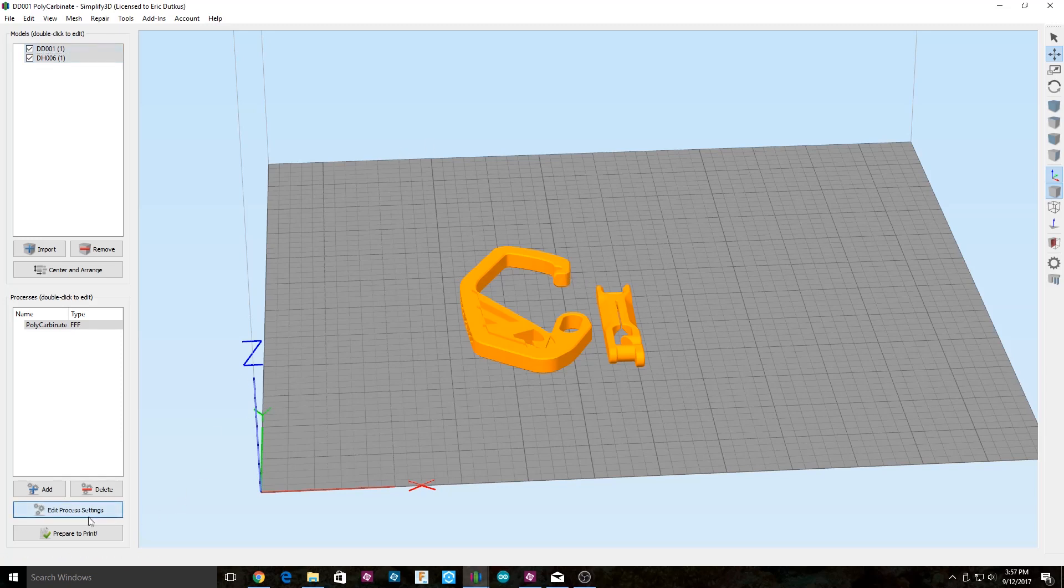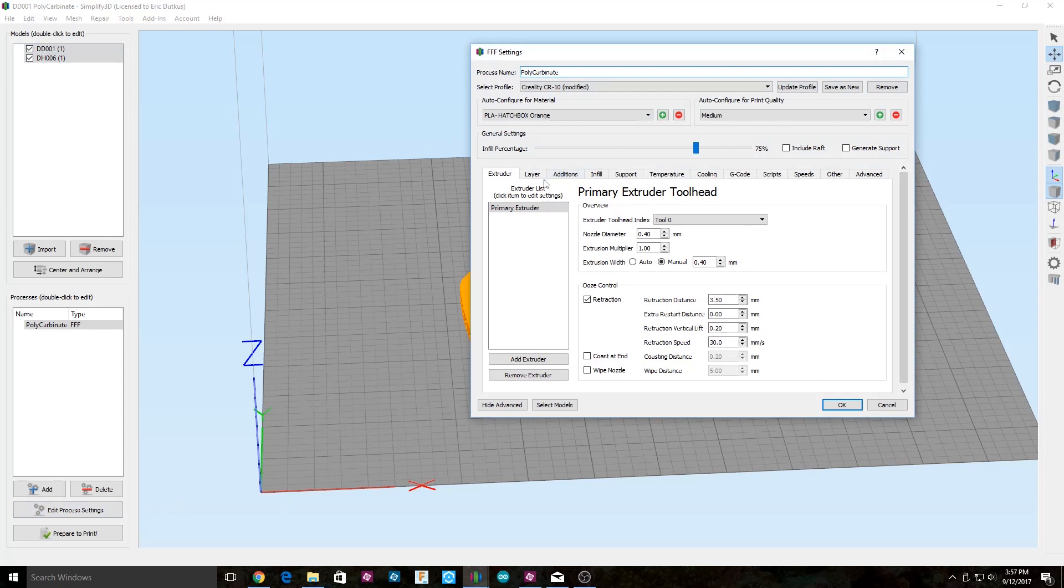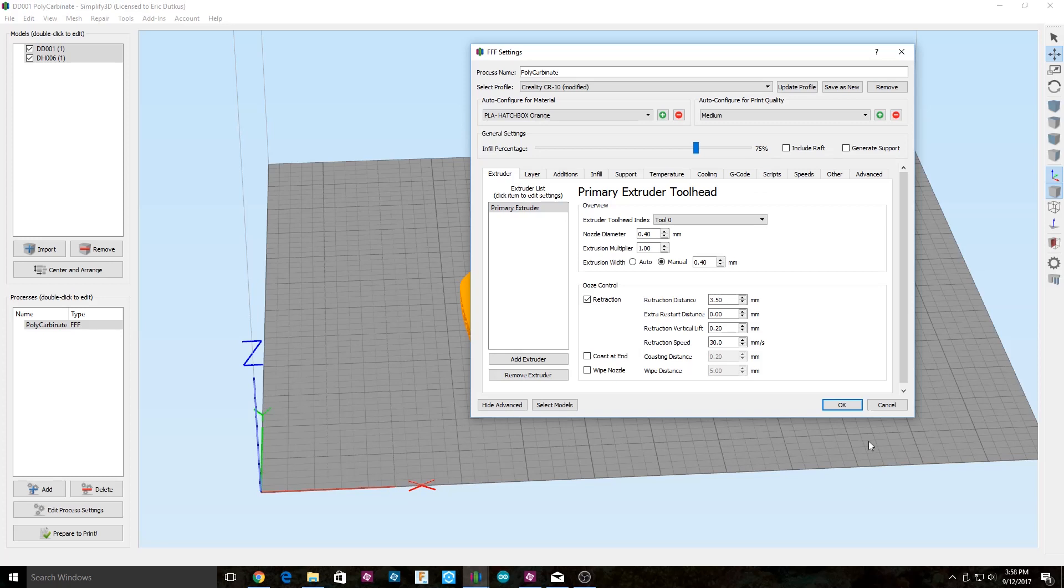Now I'm going to briefly go over the key settings on my CR-10, and I'll leave the link down below. You guys can have these settings on what I use, and just keep in mind your machine might be a little bit different than mine, but it's a good start. So for polycarbonate, I found that retraction 3.5 and retraction speed at 30 millimeters per second for E3D V6 works the best.